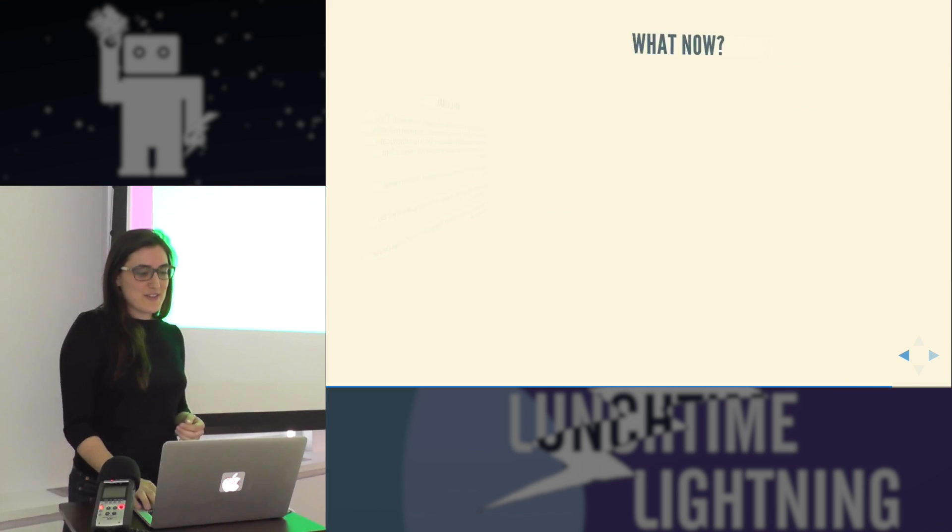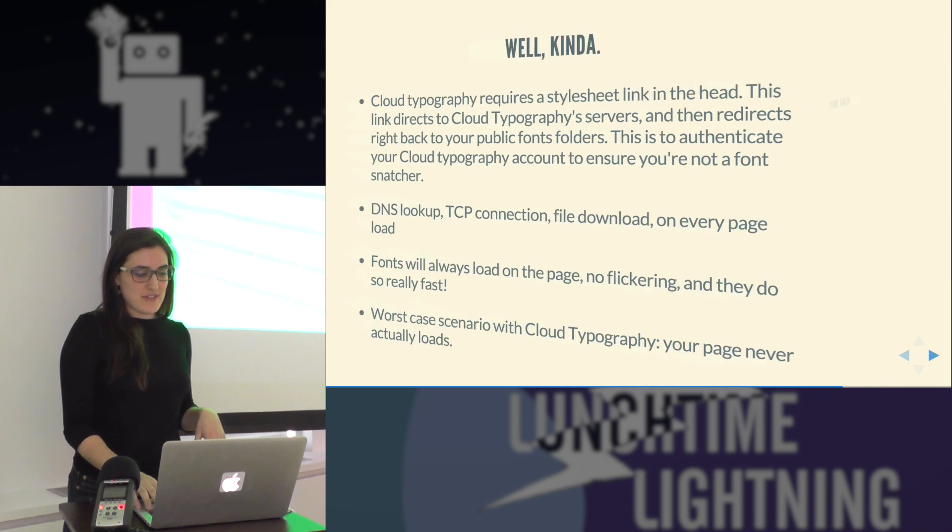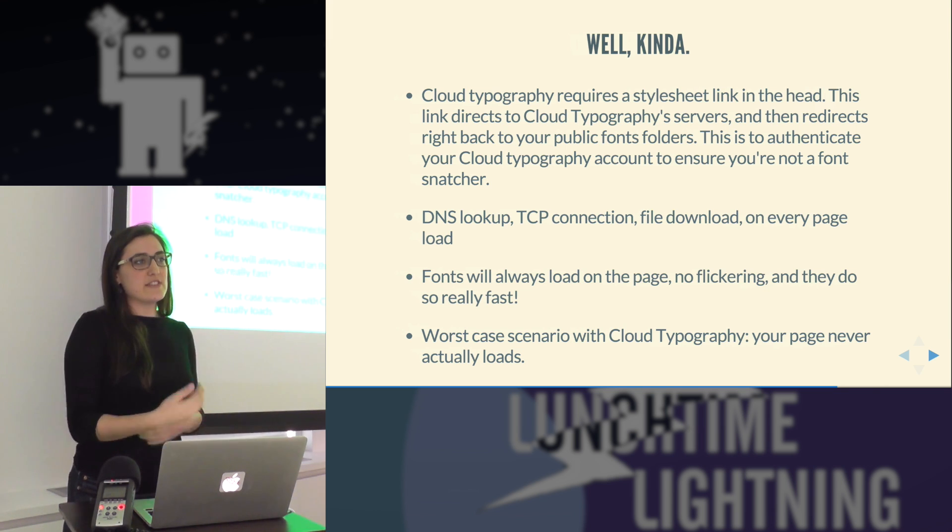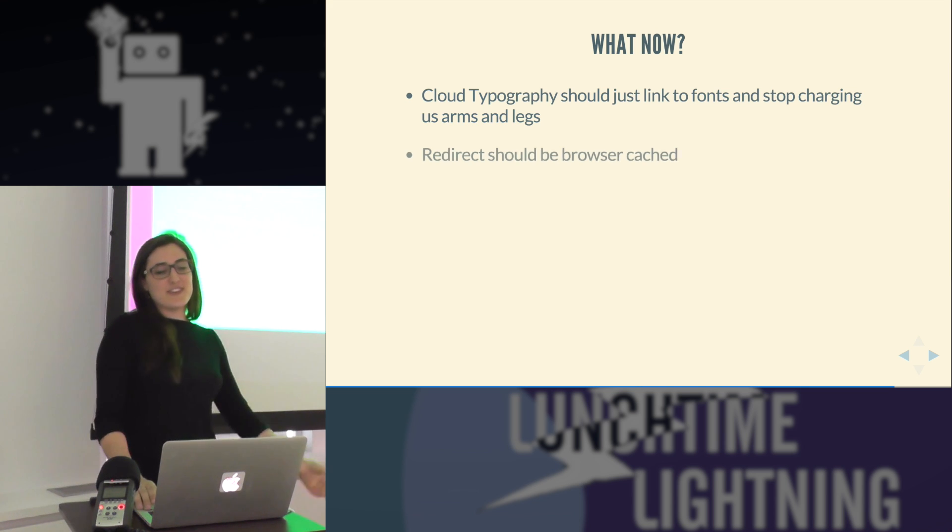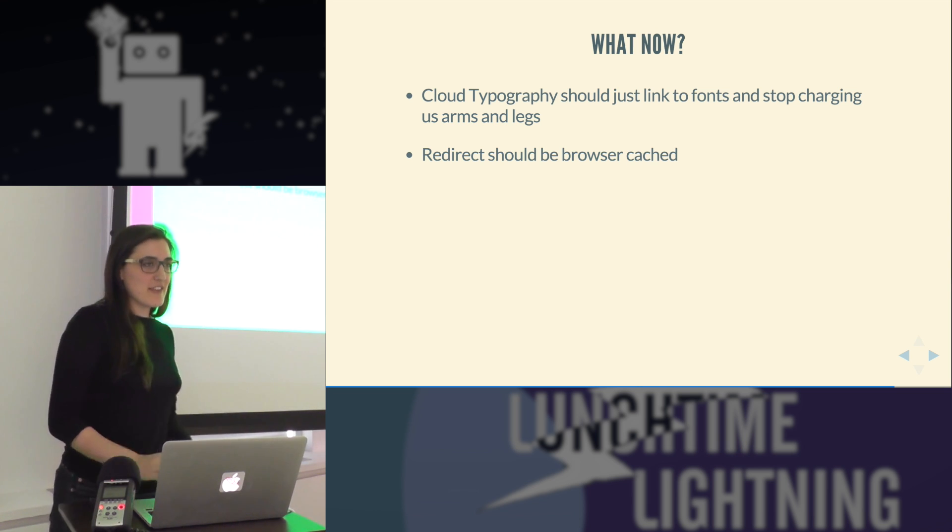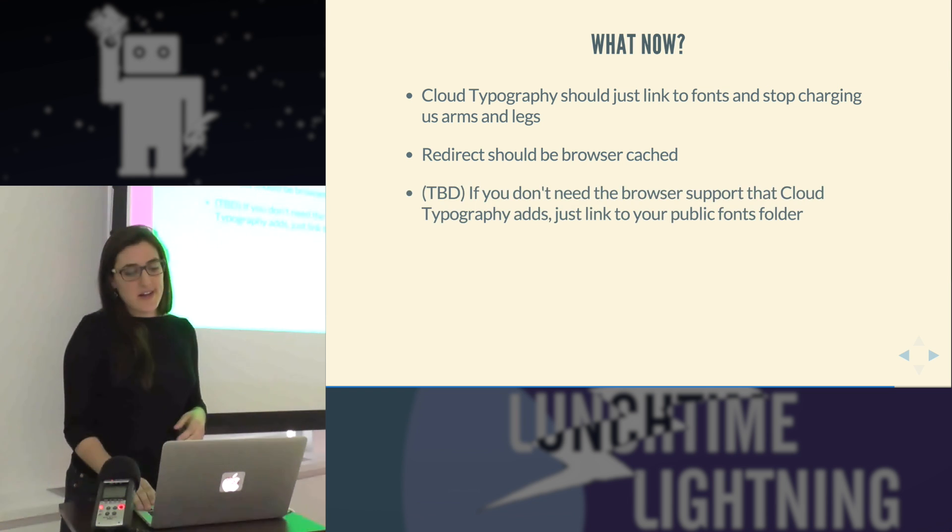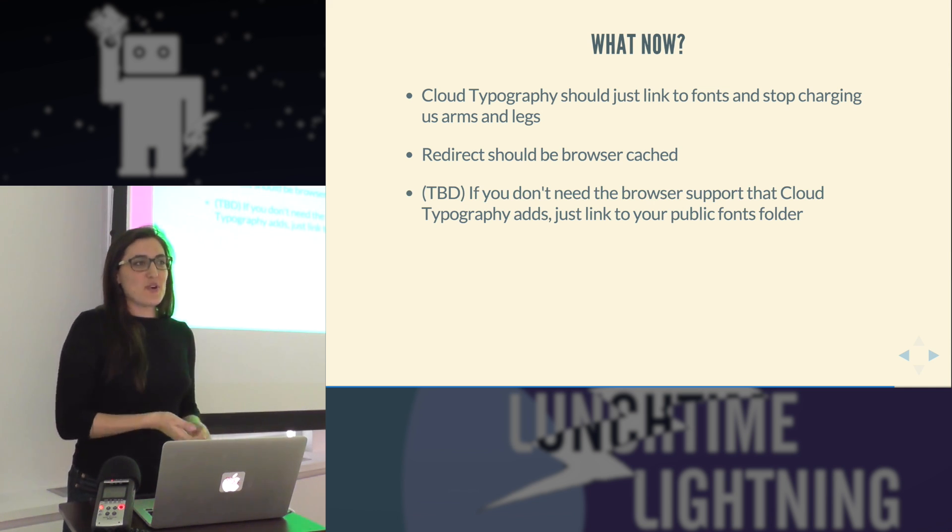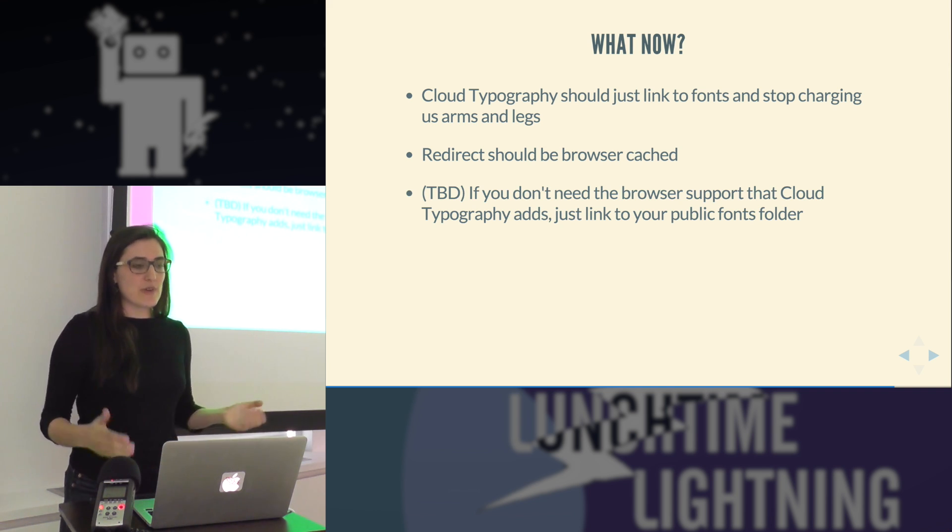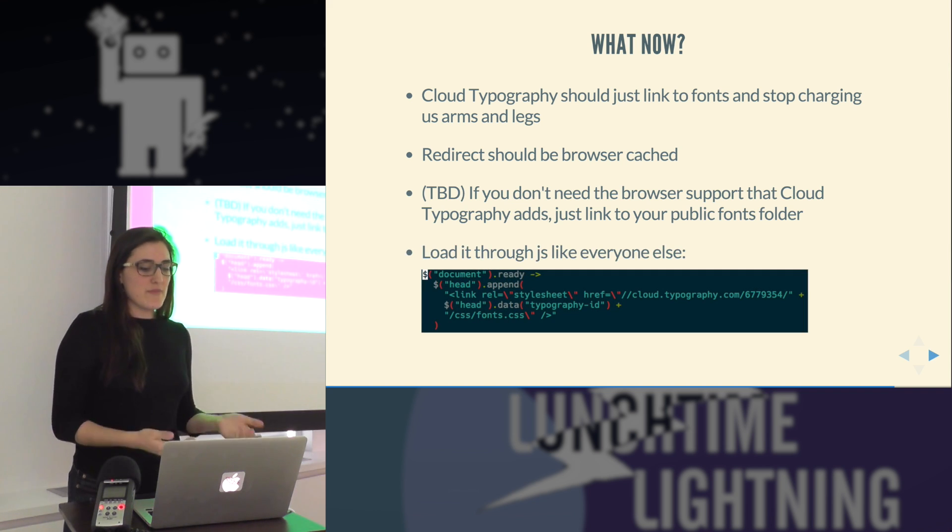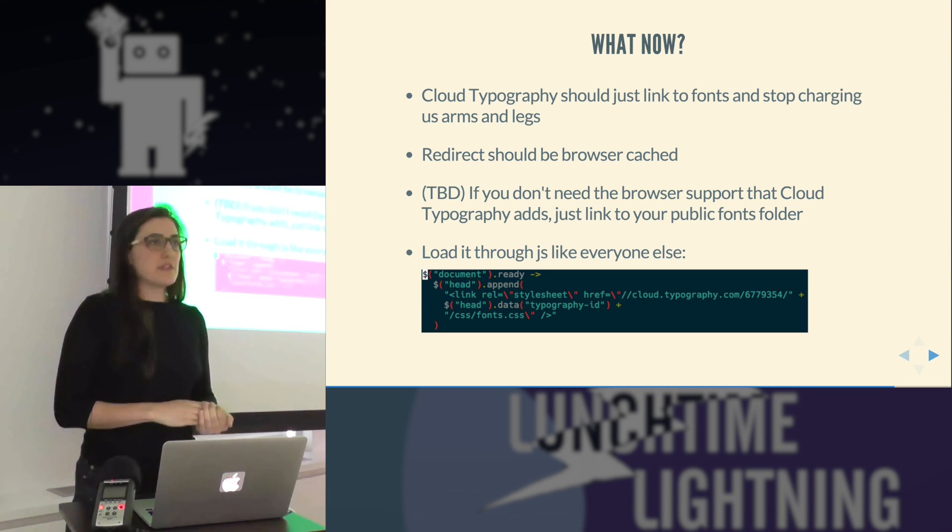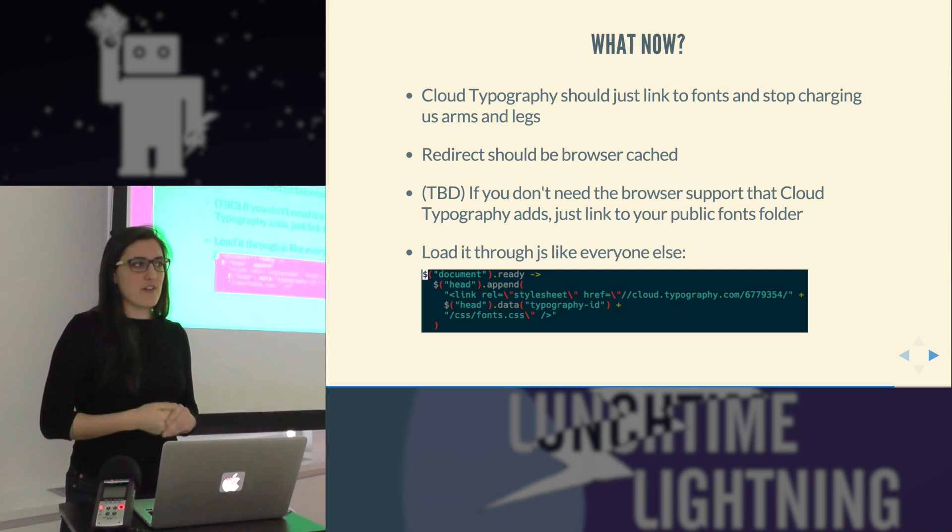The problem is the worst case scenario is that cloud typography blocks the CSS object model from being rendered at all and you never ever actually see the page load. So a couple solutions to this. Cloud typography could just link directly to the fonts and stop charging us money. The redirect that they have could be cached. We're actually talking right now on our team about whether or not we can just link ourselves to our public fonts folder and not use the cloud typography redirect in the head because we actually only use one browser so we don't need that extra browser support. The other option that we've already implemented is that we're going to actually load in that style sheet in the head, but we're going to do it through JavaScript so that it doesn't block the page rendering.